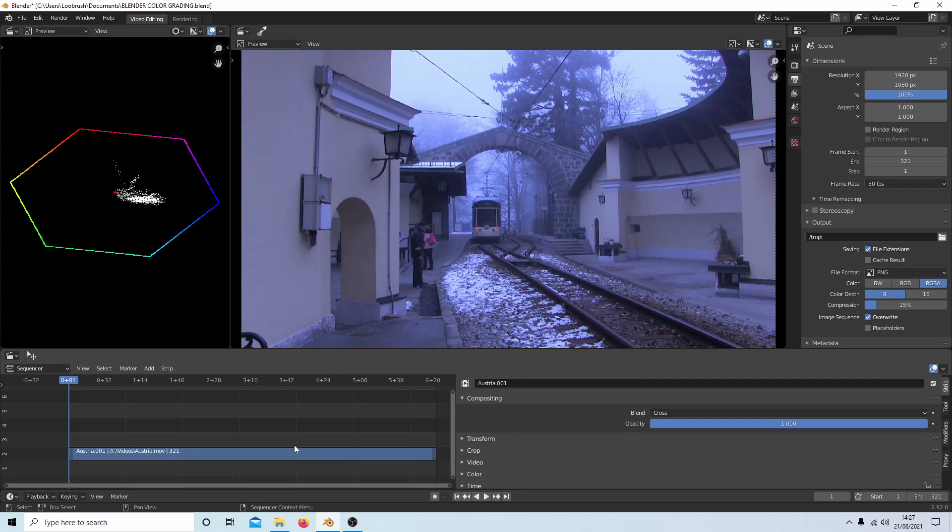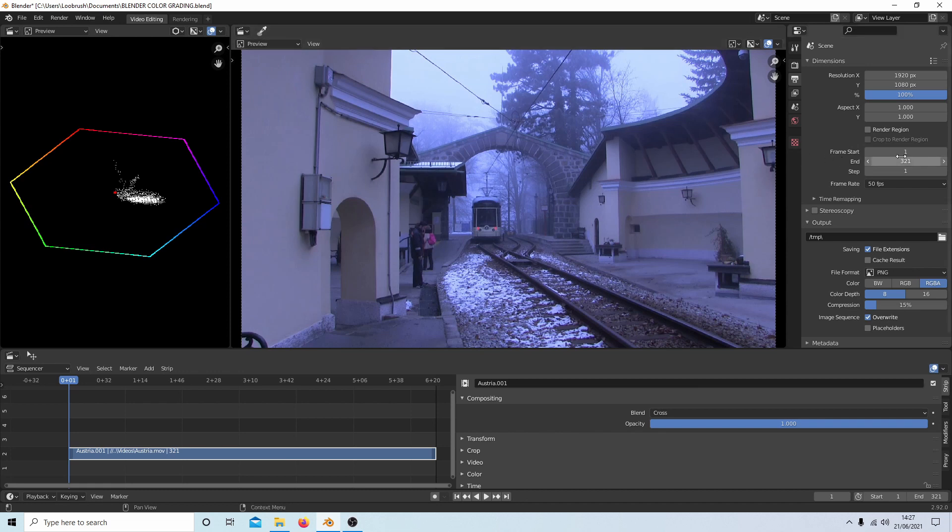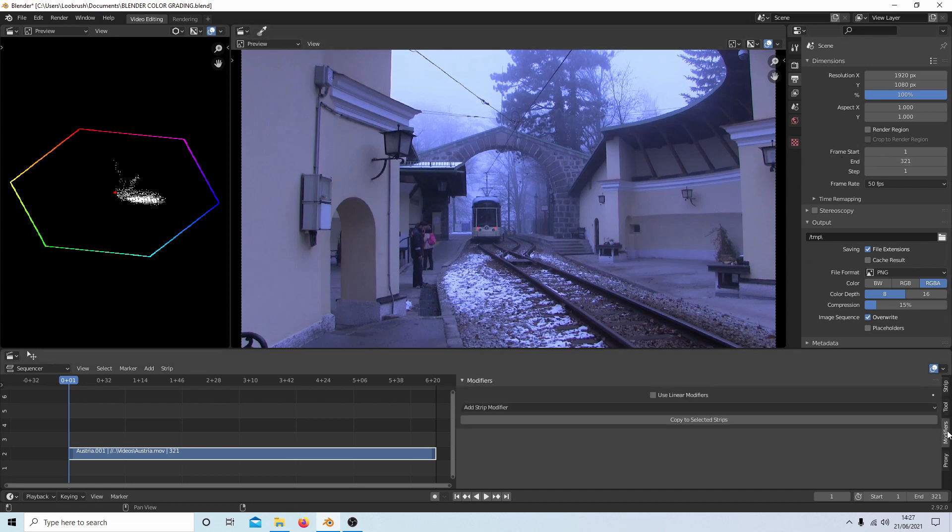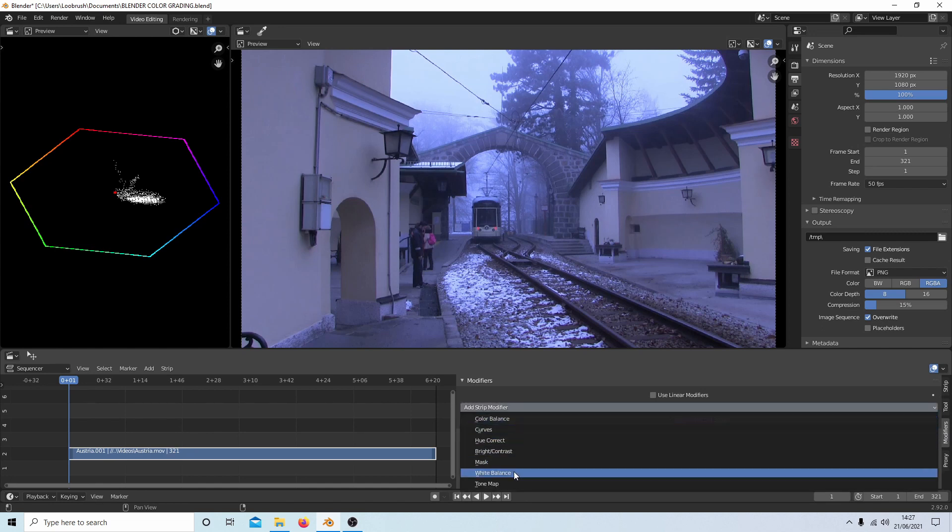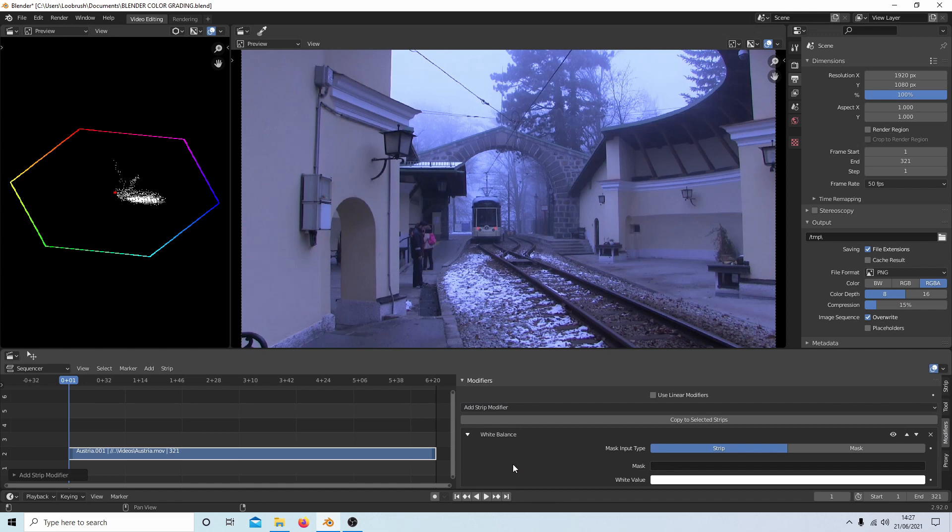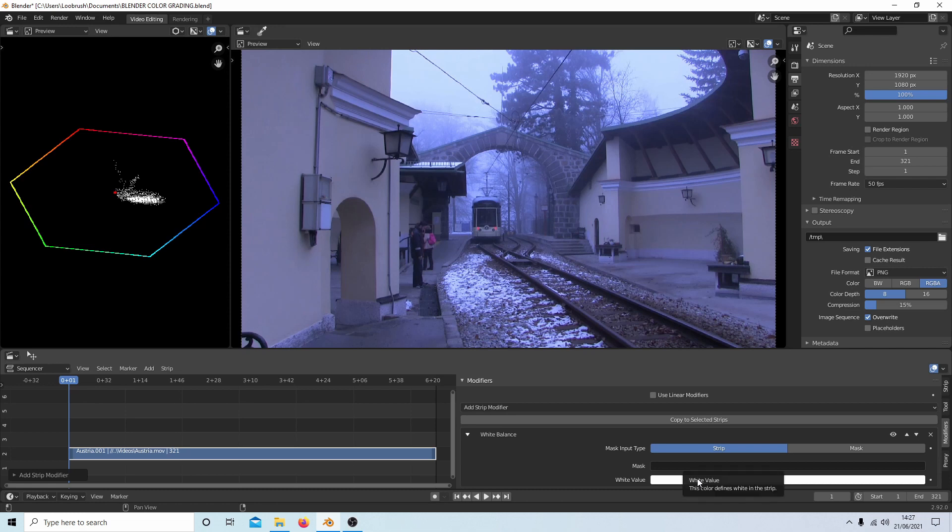So making sure you've got your clip selected, the first thing I would do is actually go into the modifiers and then select add strip modifier and select white balance.